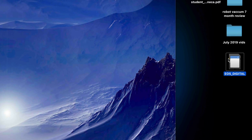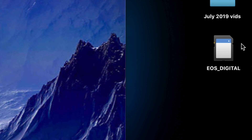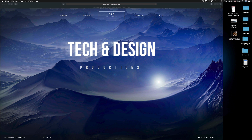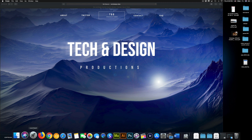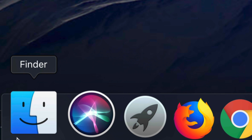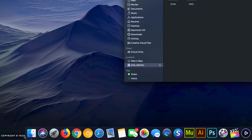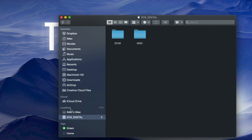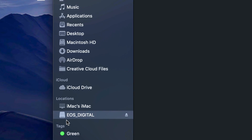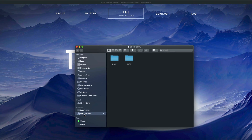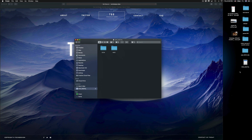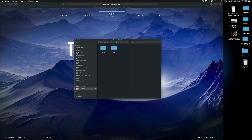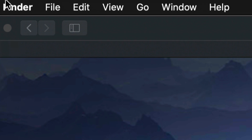If you don't see your SD card on your desktop, that's okay — there's a way to fix that. Open Finder from the dock and you should see your SD card listed on the sidebar. If you scroll down you'll see it under Locations. Now if you want your SD card displayed right on your desktop when you plug it in, here's how.